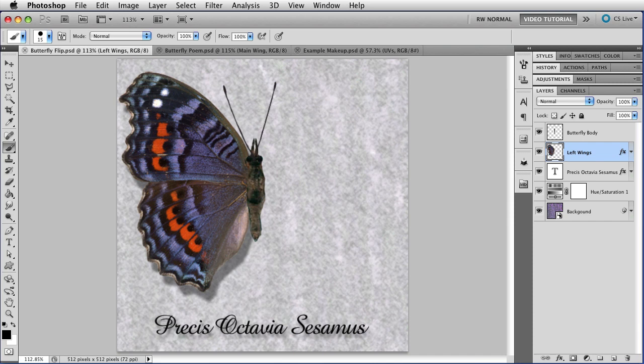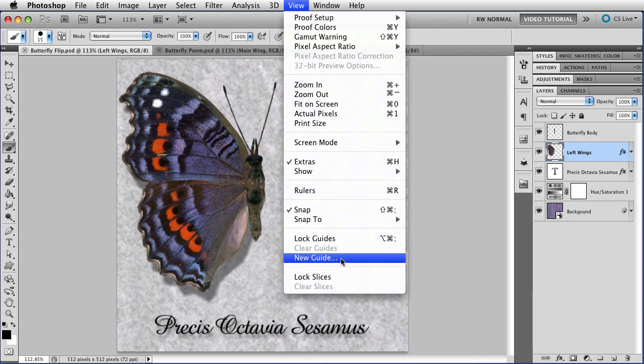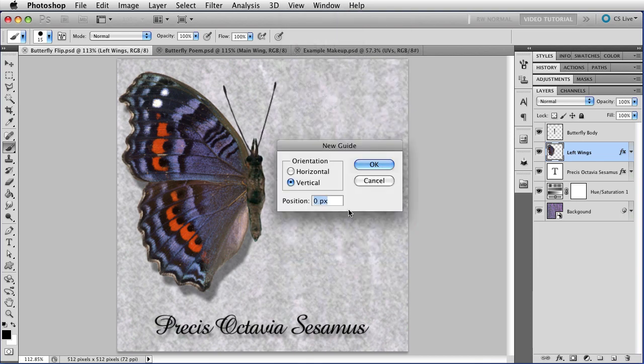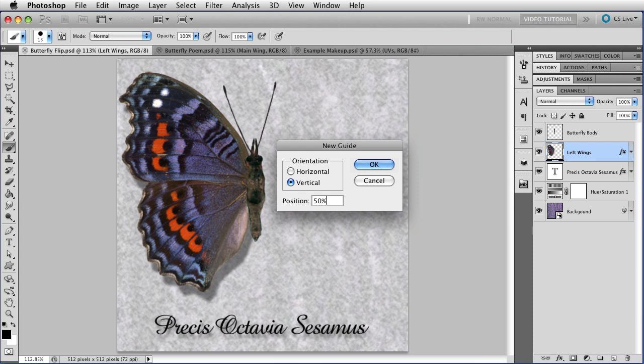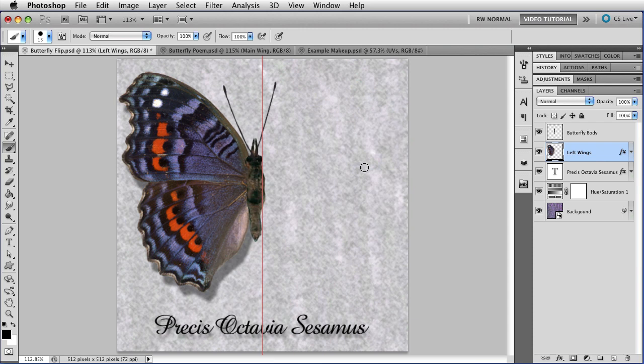First, let's make sure the butterfly is exactly centered on the image. To do that, I'll create a new guide by going to View, New Guide, and when the dialog box opens, make sure it's a vertical guide and set the position to 50%, which means that the guide will be exactly in the middle of the image no matter what size the image is, which means I don't have to do math, which is always good. So click OK.